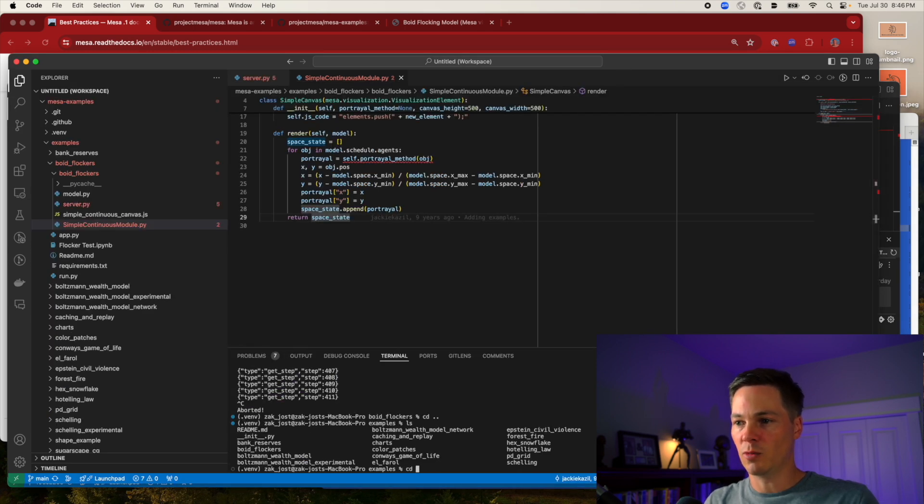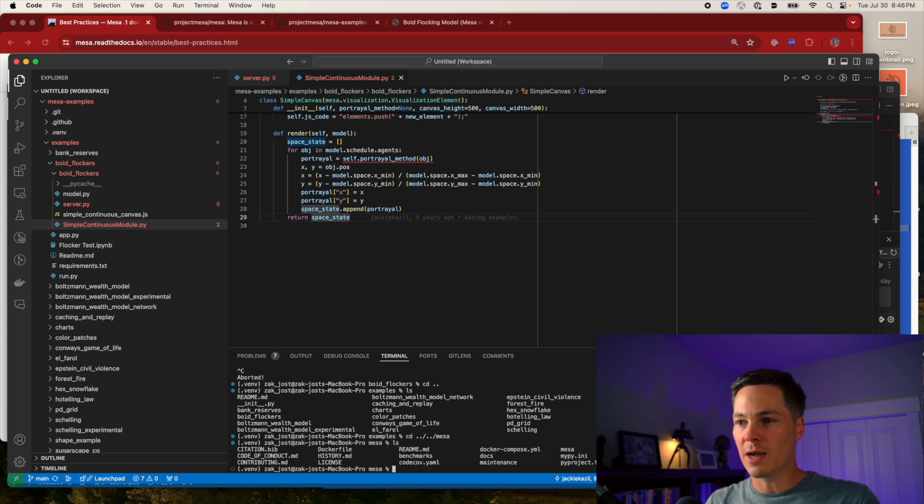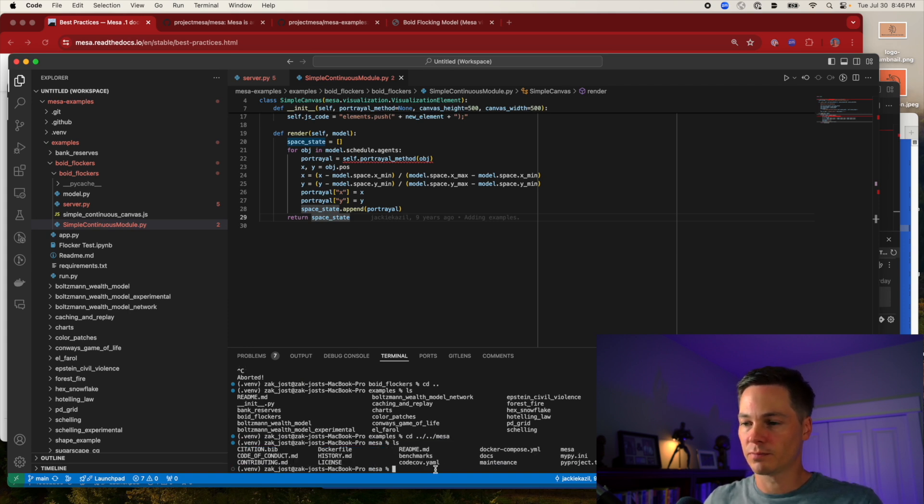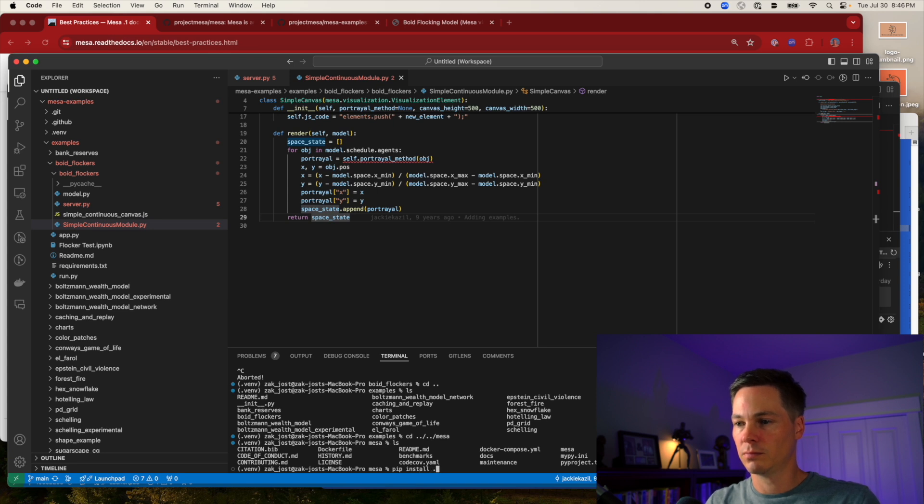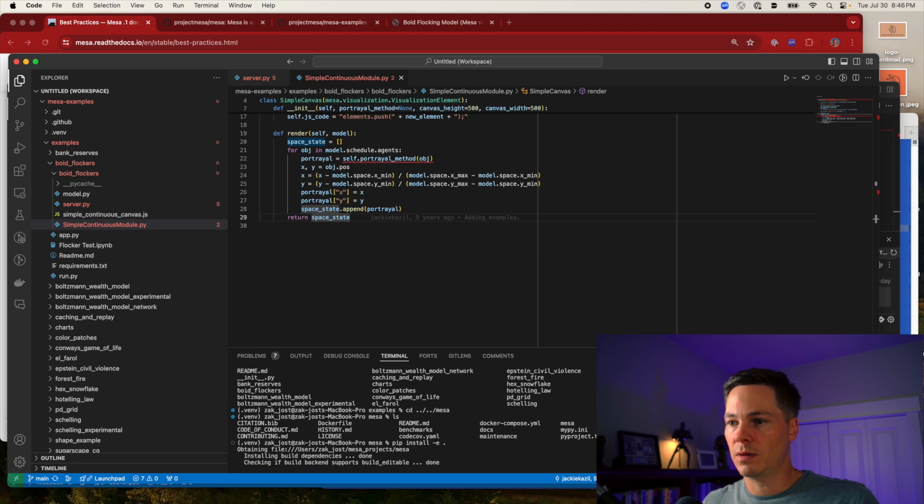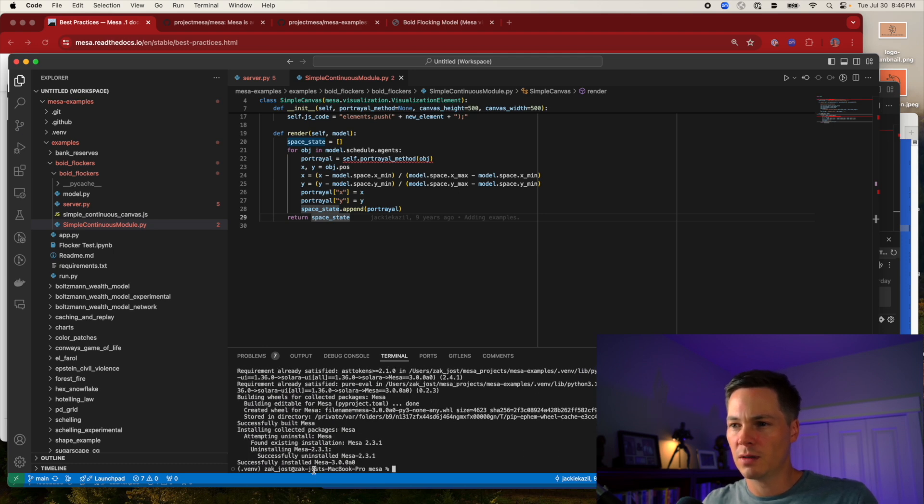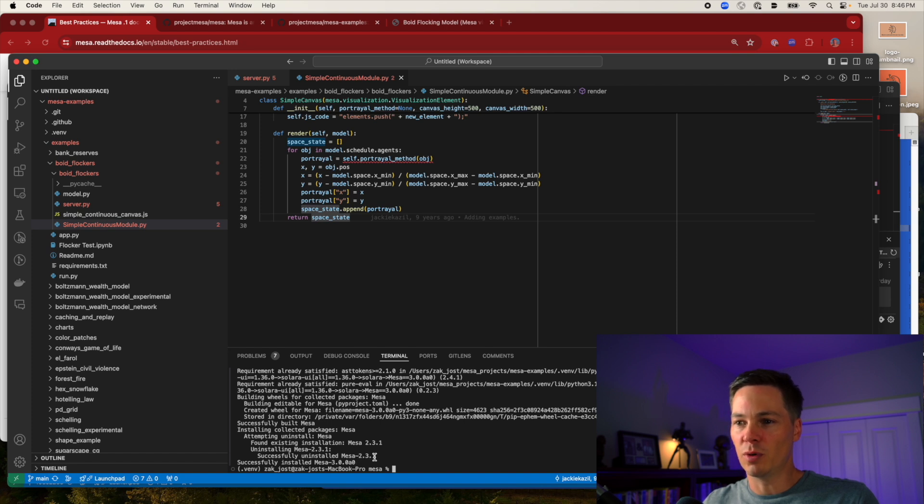Now I'm going to go back to that directory and pip install dot again. Looks like it uninstalled 2.3.1 and installed 3.0.0.